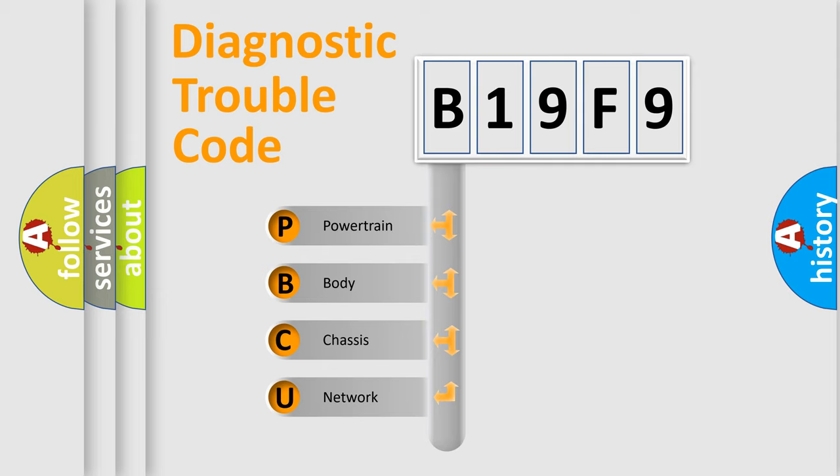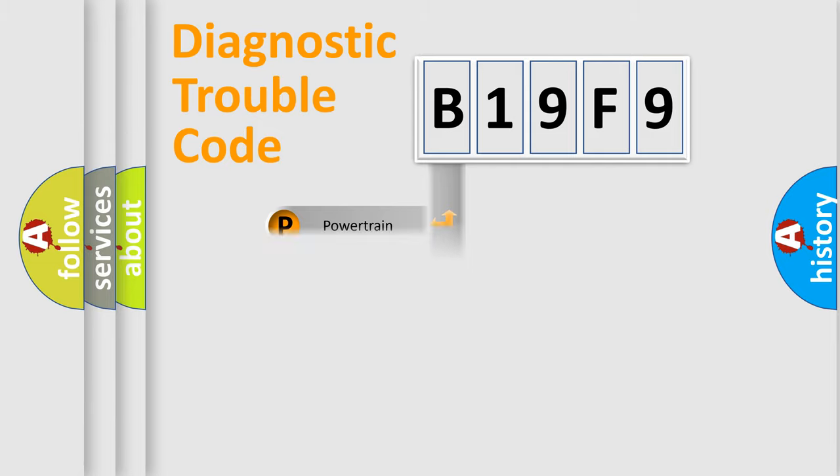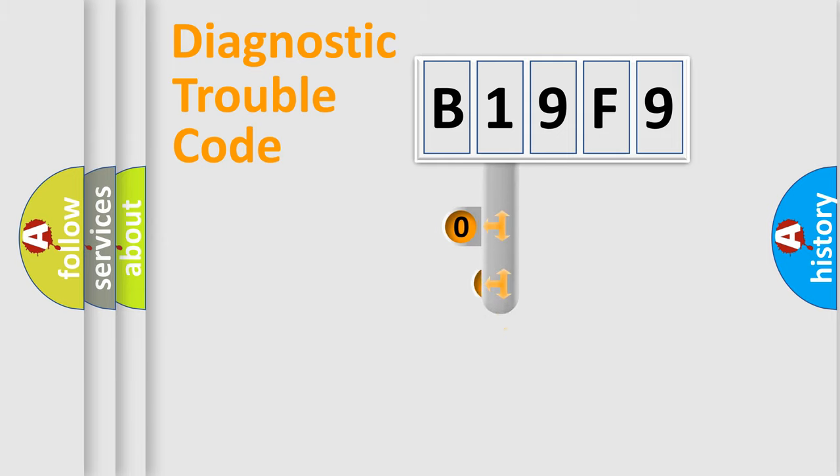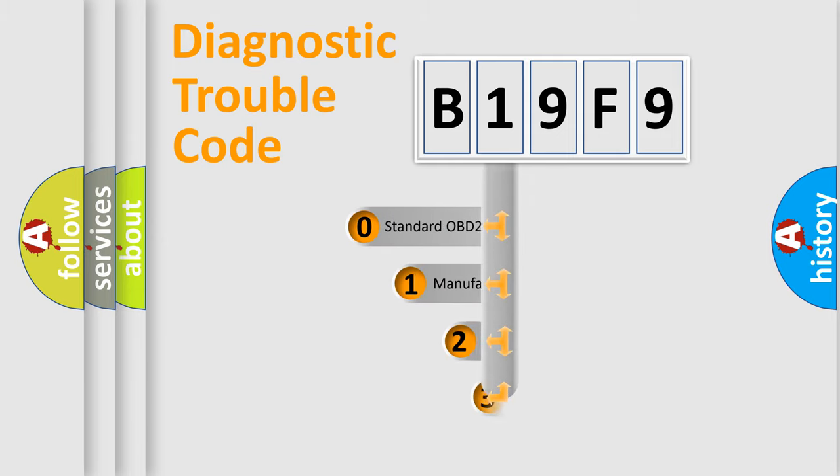We divide the electric system of automobiles into four basic units: Powertrain, Body, Chassis, and Network. This distribution is defined in the first character code.